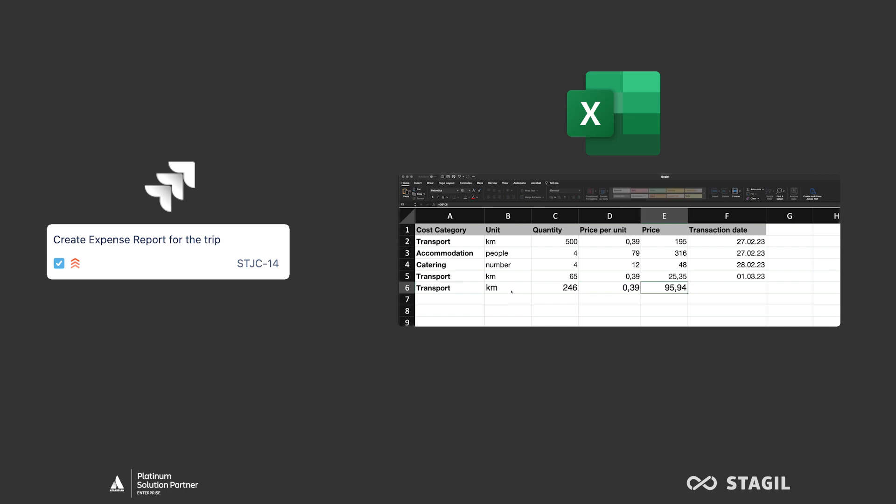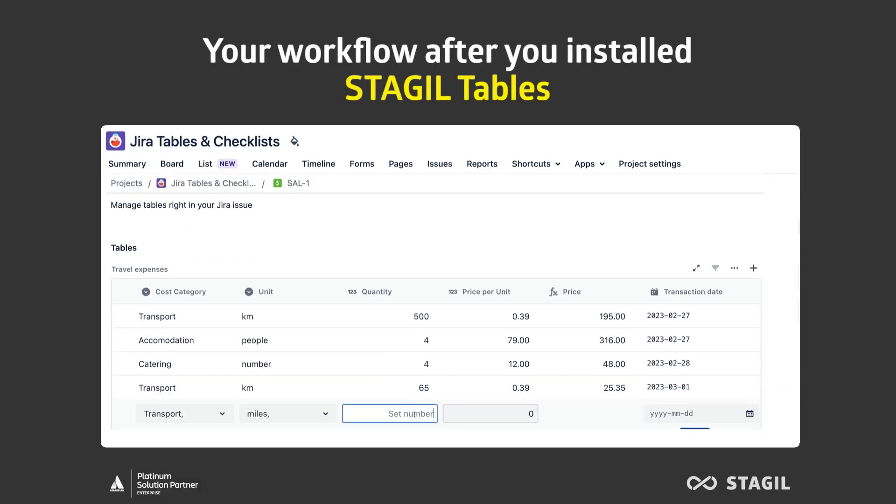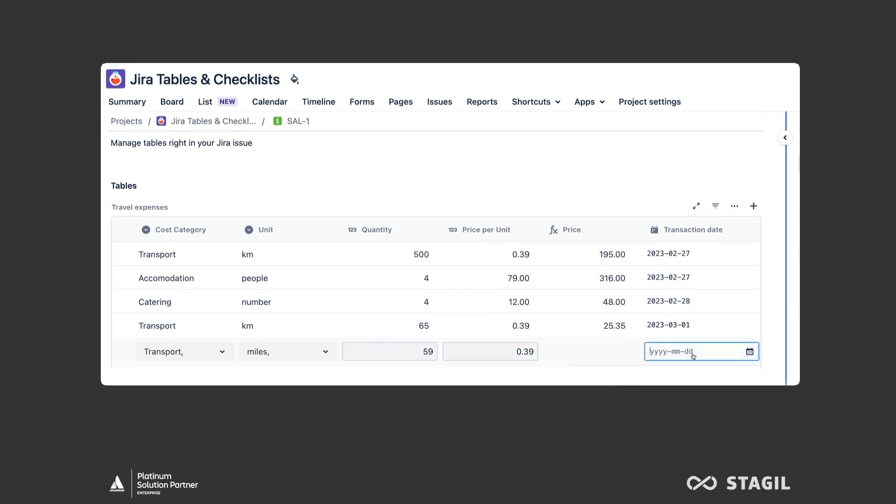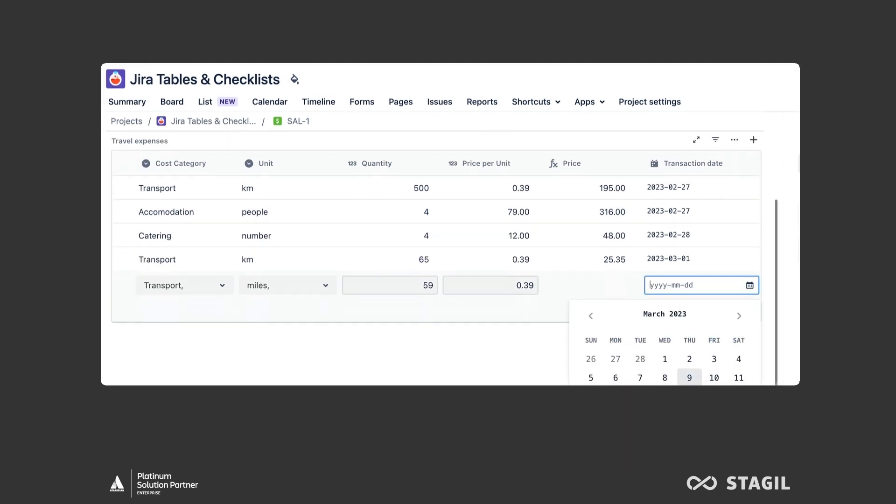Normally, you would get the task in Jira and then go to Excel to start summarizing your expenses. With Jira Tables, you can stay in that issue and collect your data in there. There's no need to go the extra mile.